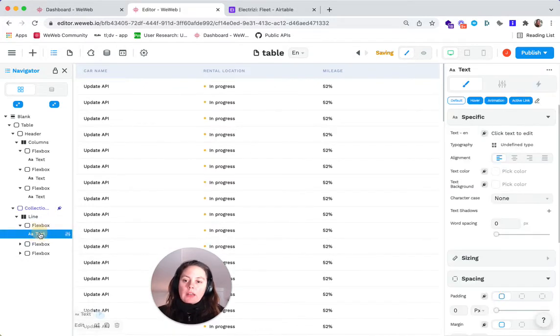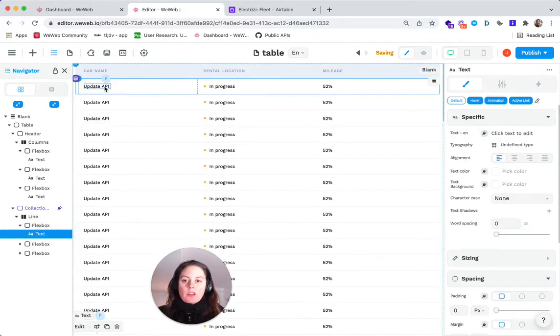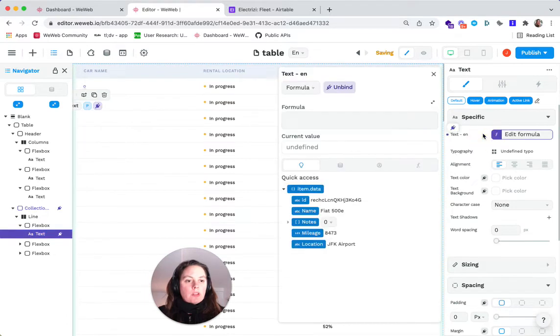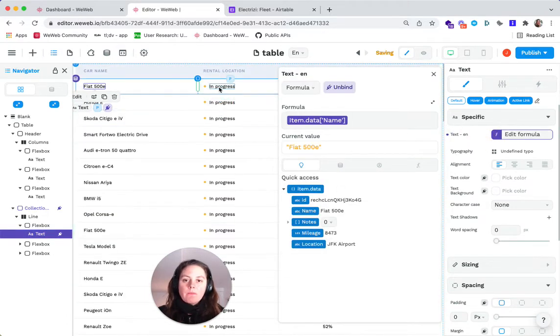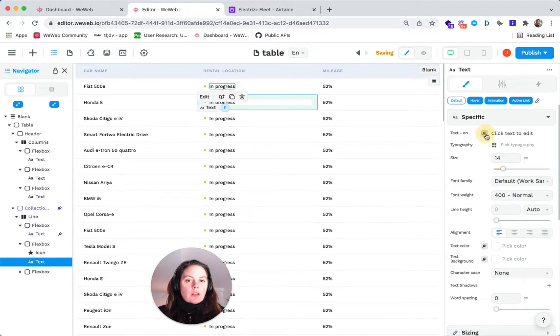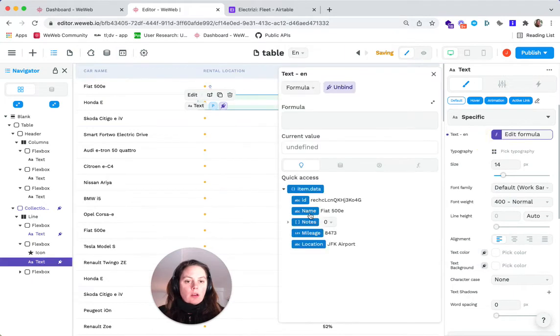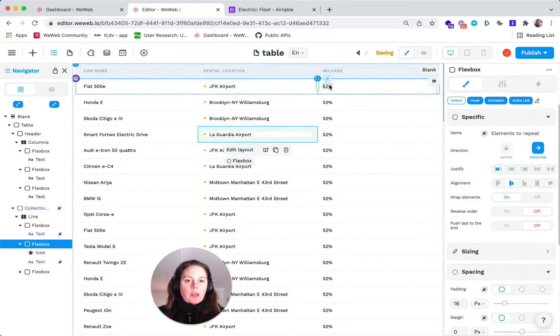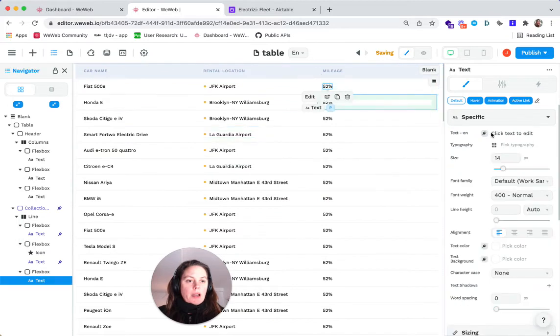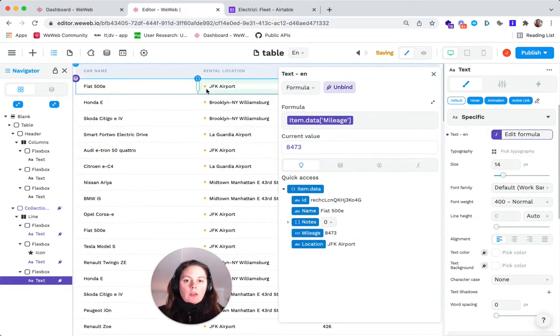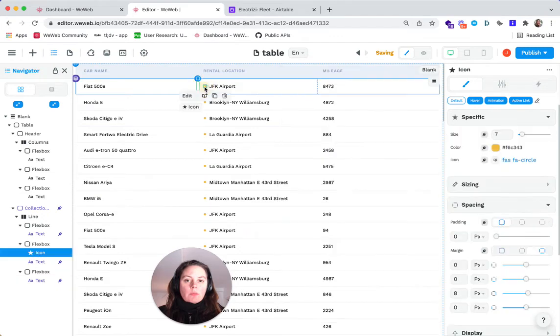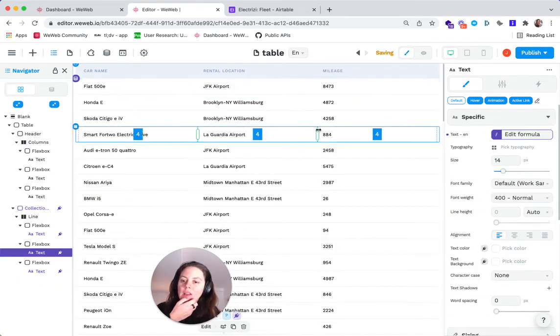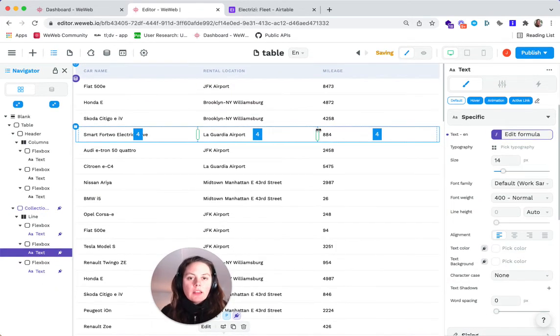And here I'm going to bind the data that I want. So the car name, the rental location, and then the mileage. And let me get rid of this. And there you go.